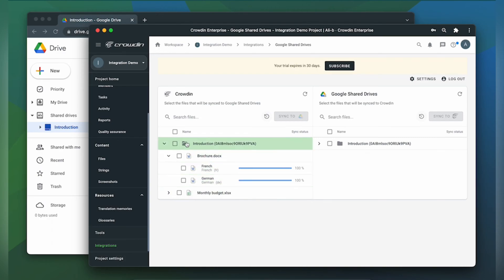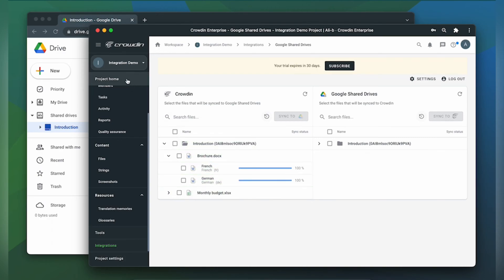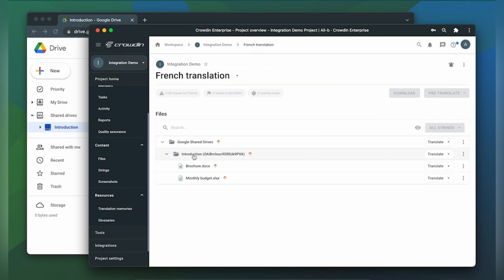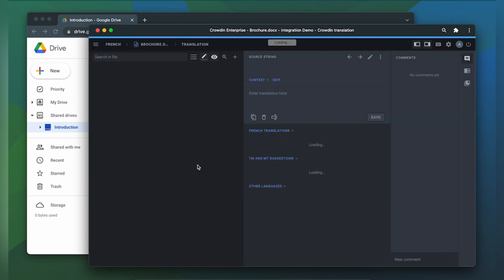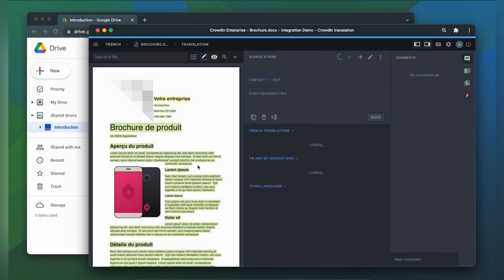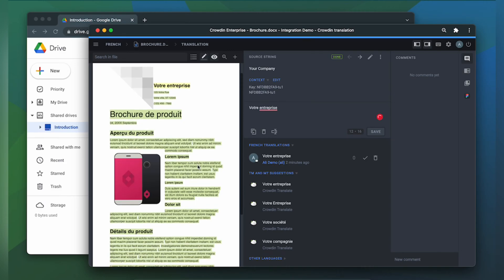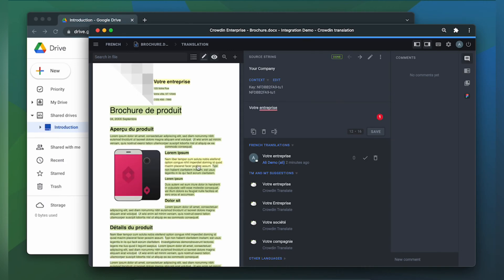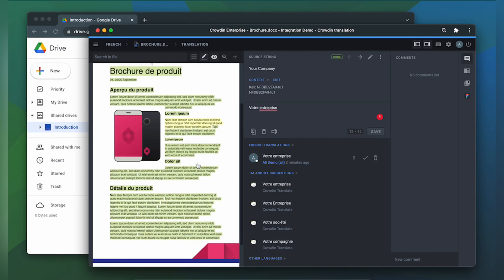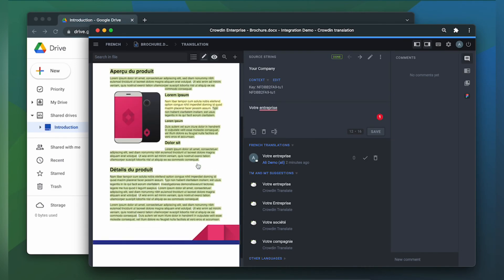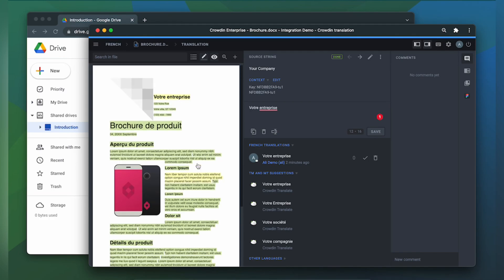Now let's check how my files appear to translators. A manager wouldn't typically visit this page very often. I just wanted to show you that Crowdin tries to provide as much contextual information to translators as possible. This is my document in the Crowdin editor rendered as accurately as possible.